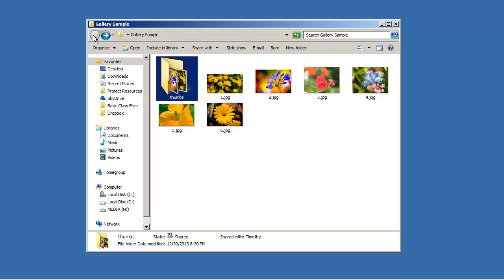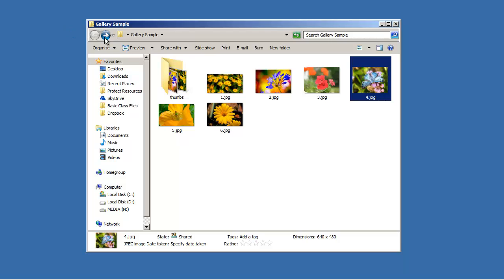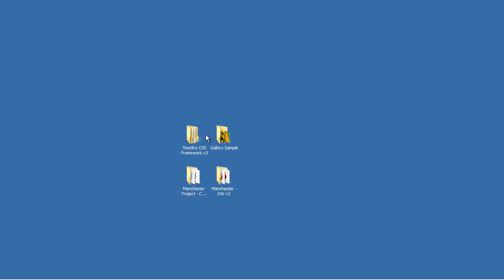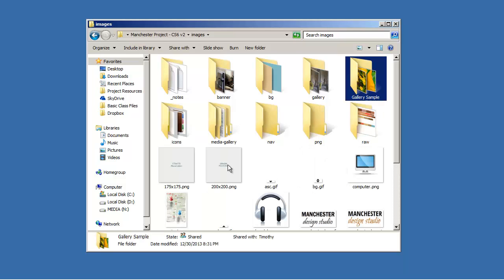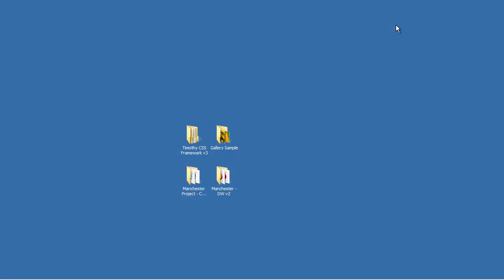Now that I have my thumbnails as well as the full-size versions of my images, I'm ready to set up my image gallery. You could also do this by hand, cropping and resizing individually, and you will get better quality that way than with a batch process, but time may restrict you if you have a lot of images. I'm going to copy the gallery sample folder and move it into my project's images folder in Dreamweaver. Now I'm ready to go into Dreamweaver and set up the gallery tool, and that's what we'll do in the next video.